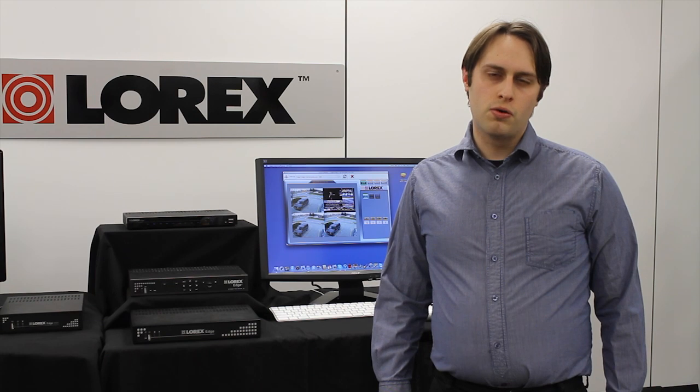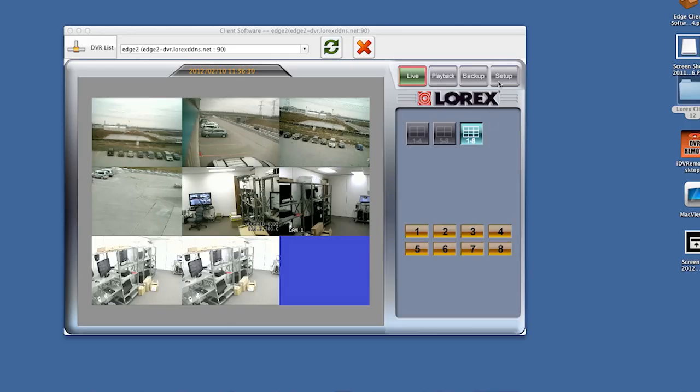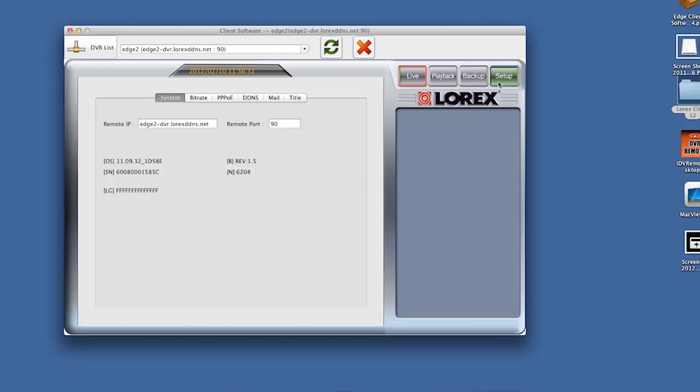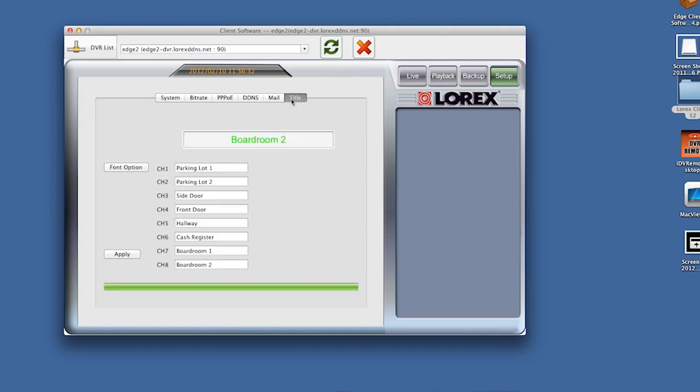If you have the Edge 2 or an 8 or 16 channel Edge or Edge Plus DVR, you can also set up custom camera titles, which allow you to differentiate between similar looking environments, such as parking lots or store aisles.